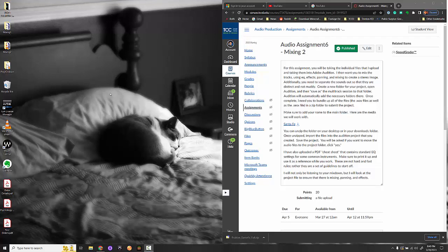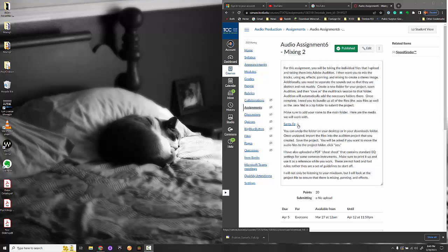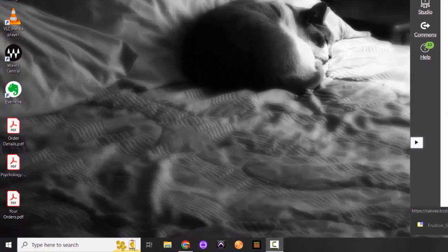Hey, this is Mark. Today I'm going to walk you through working on Audio Assignment 6, which is the project or the song called Santa Fe. So the first thing we need to do is download the files here. I've already taken the liberty of downloading the files so we can just get up and get started here.